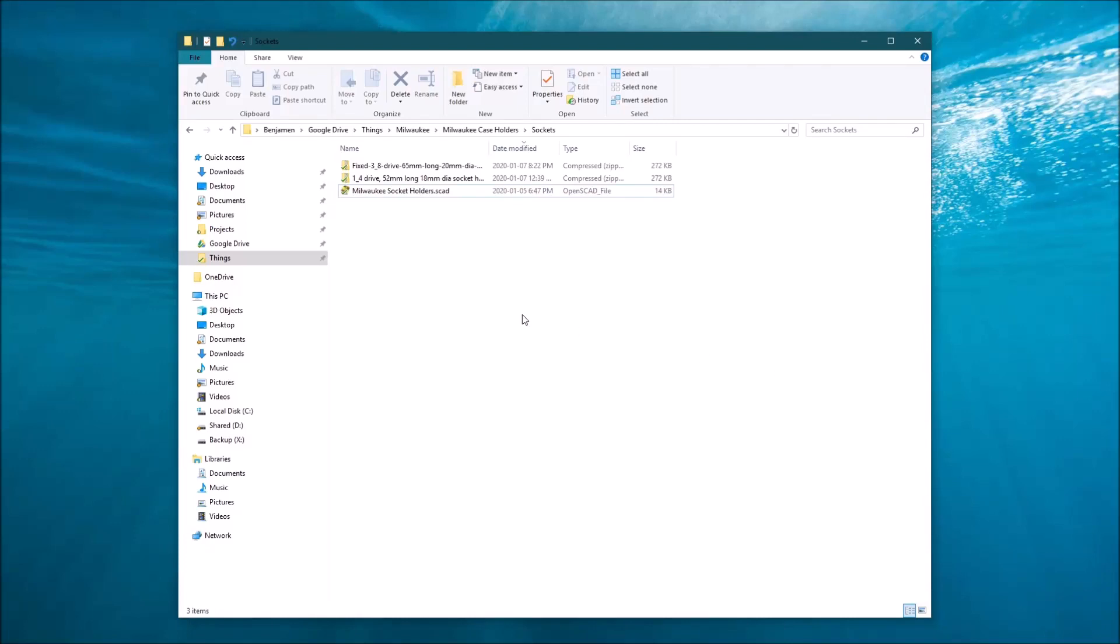Alright, I'm going to show you how to modify a .scad file, which is an SCAD file. You'll find them on Thingiverse, or my website, or other collections of 3D printing designs.